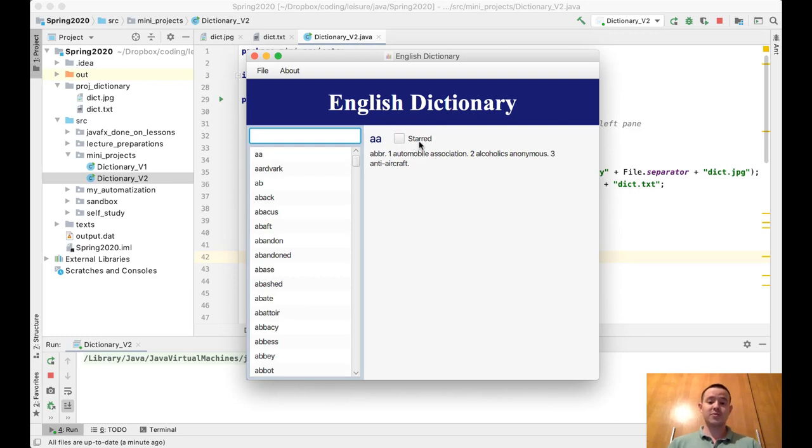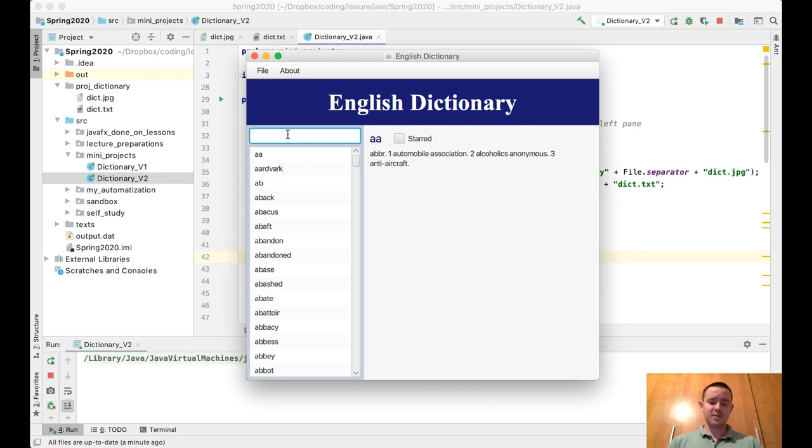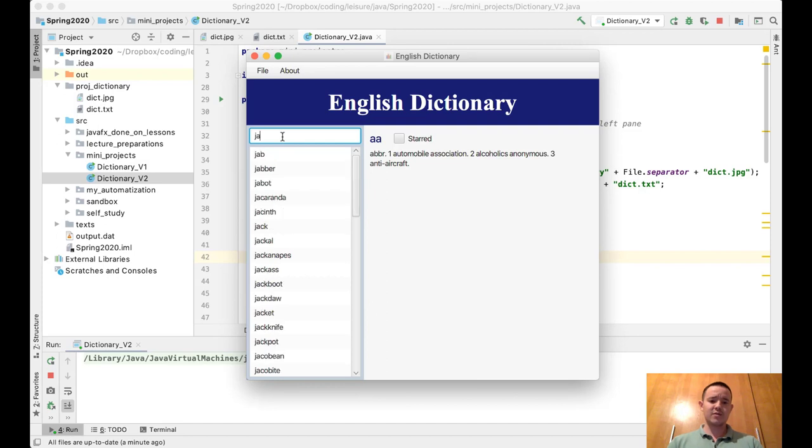I forgot to tell you in the previous video that the filtering works like this. Let's say you were looking for a word called Java, so you type the first couple of letters.